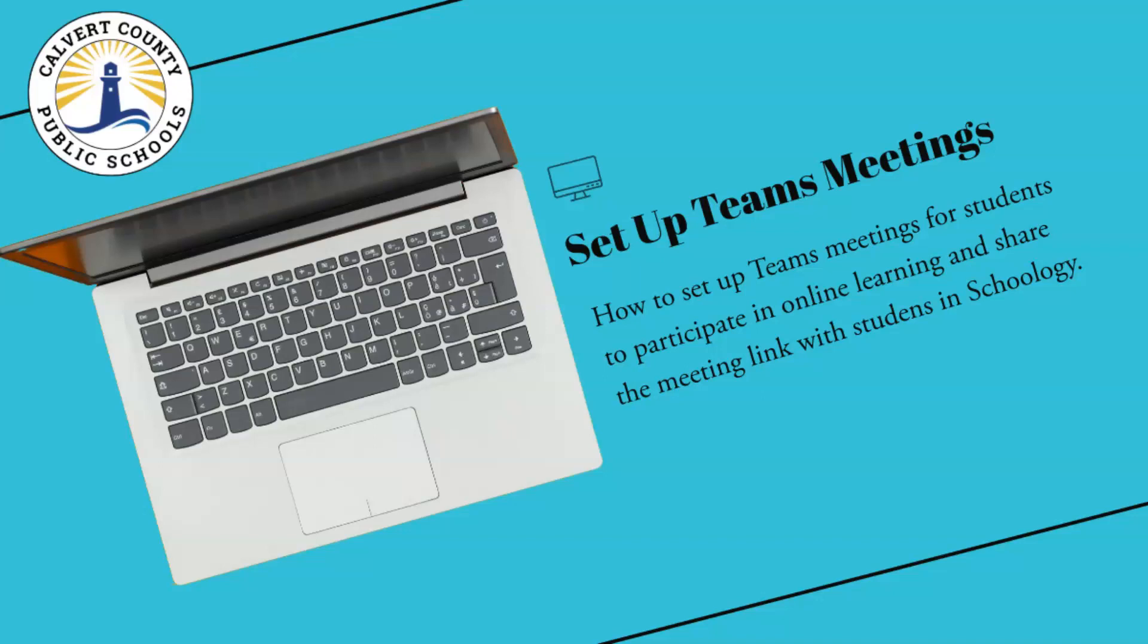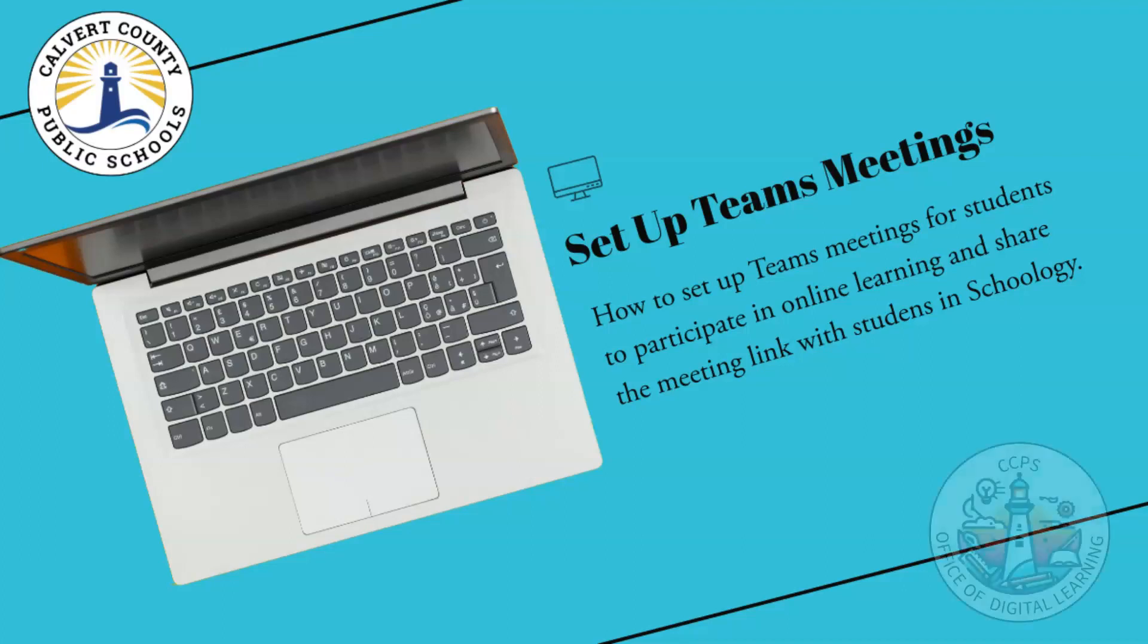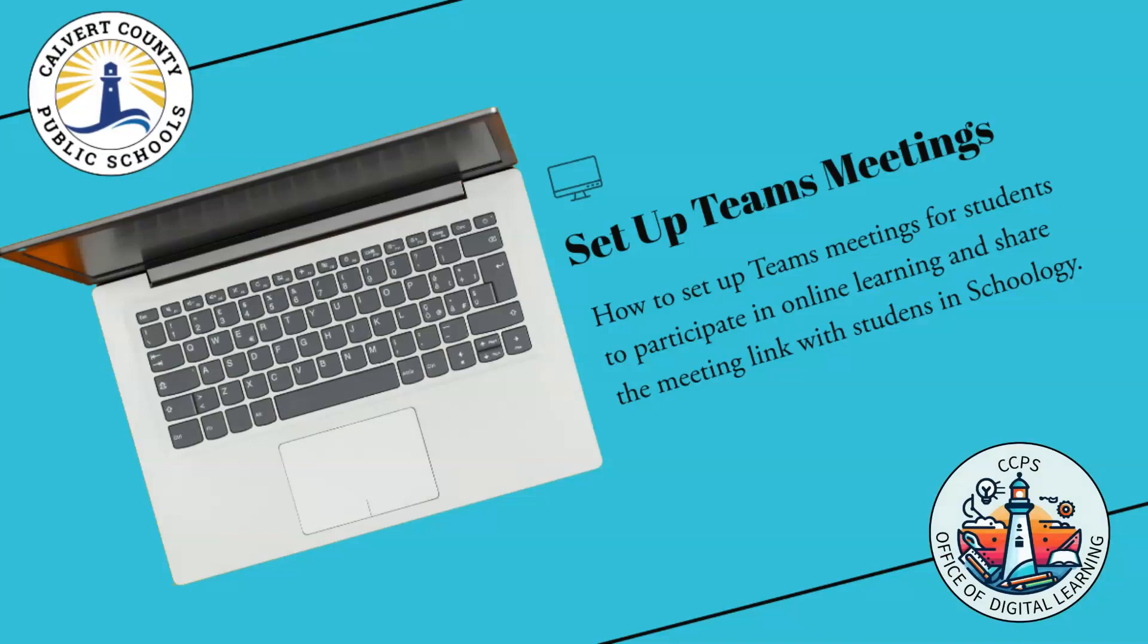How to set up meetings for online learning in Teams and then share the links from those meetings in Schoology for your students. Brought to you by the Office of Digital Learning.